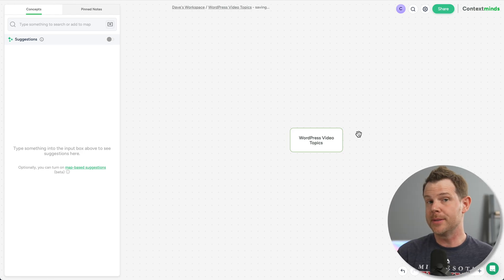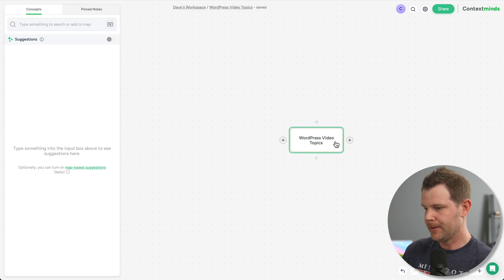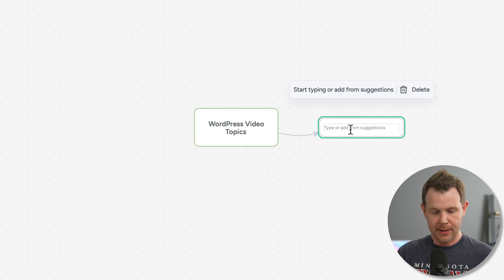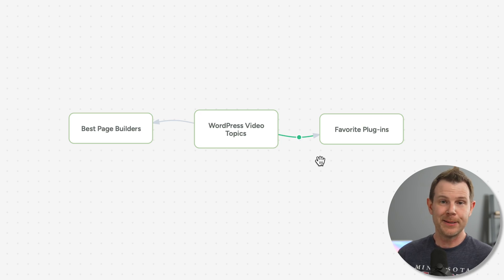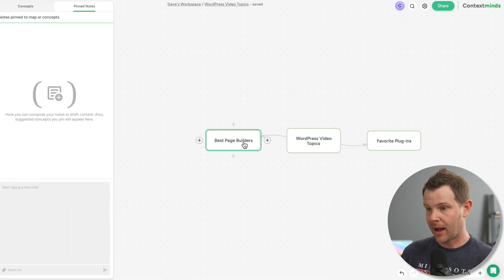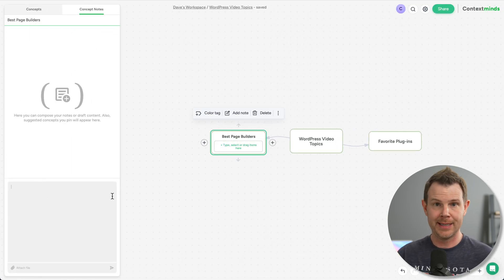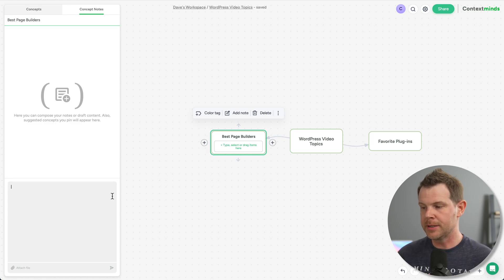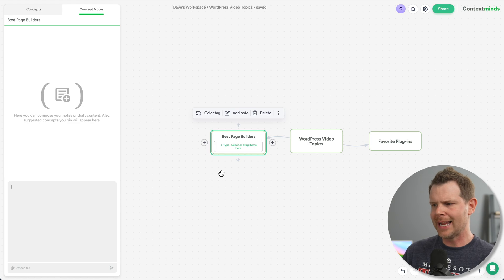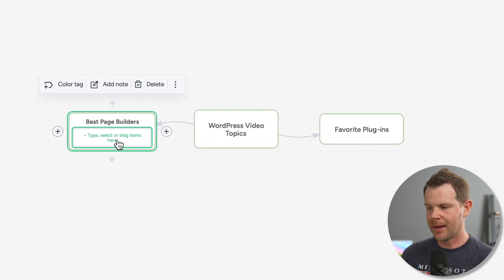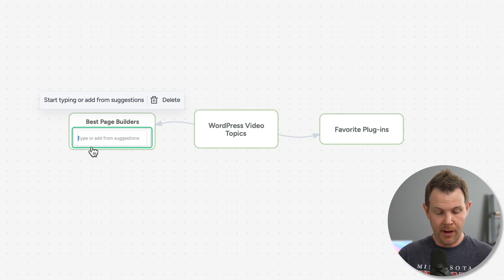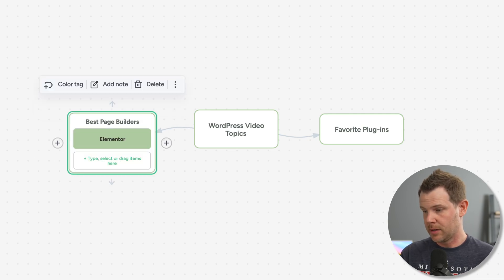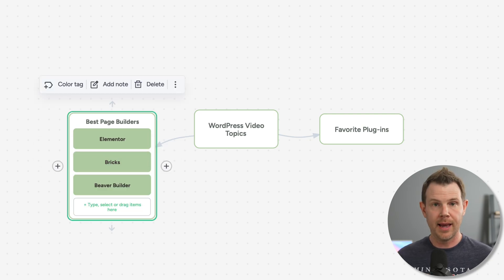Now you can totally use this like a conventional mind mapping tool. So I've got my main topic here in the middle and maybe I want to add some new ideas like favorite plugins or best page builders. Now this is totally fine. And there are a few more unique features here where I could click on one of my concepts and then leave a note about it. So I could write some more details here if I wanted to elaborate on the best page builders, maybe the types of content I would make. And I can even nest other ideas within this main concept. So right here, I've got this little box. I can click on this and I can start to type in my other ideas like Elementor, Bricks, Beaver Builder. You get the idea.